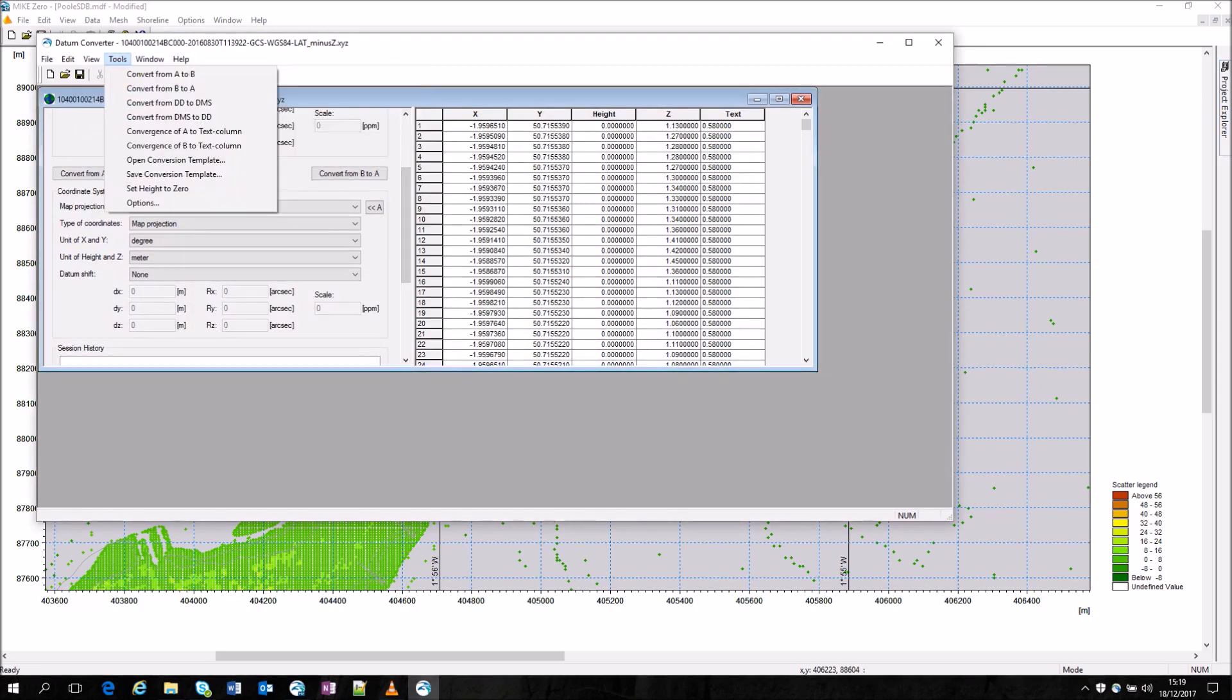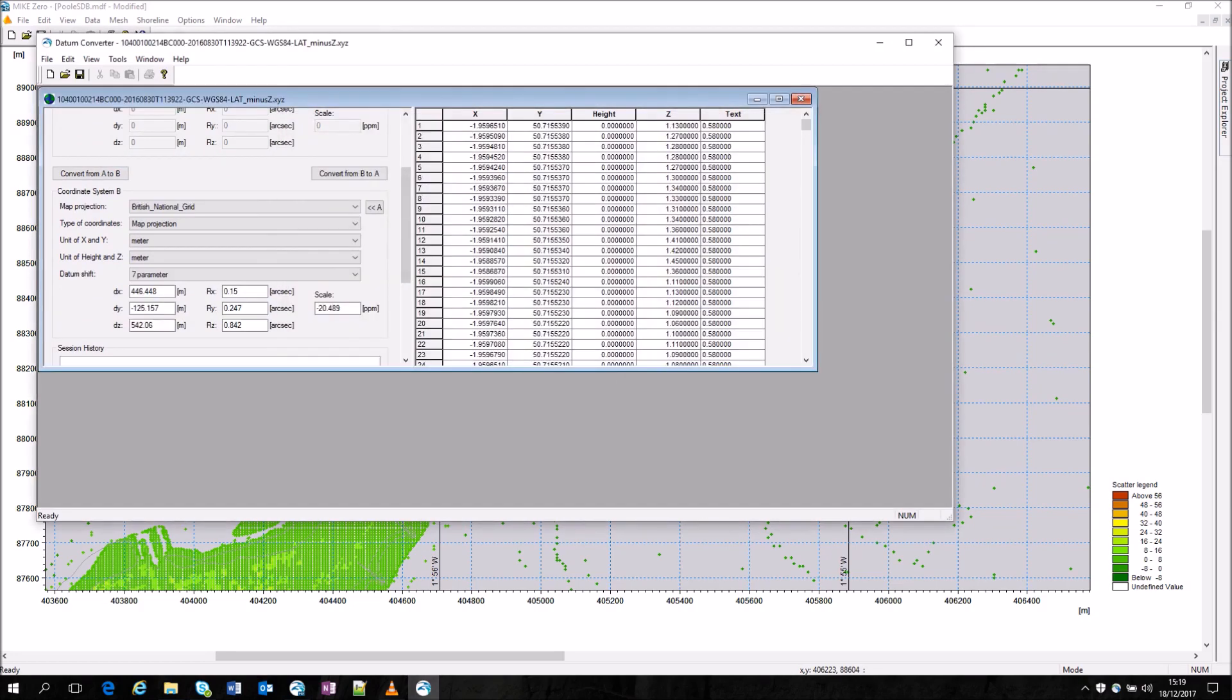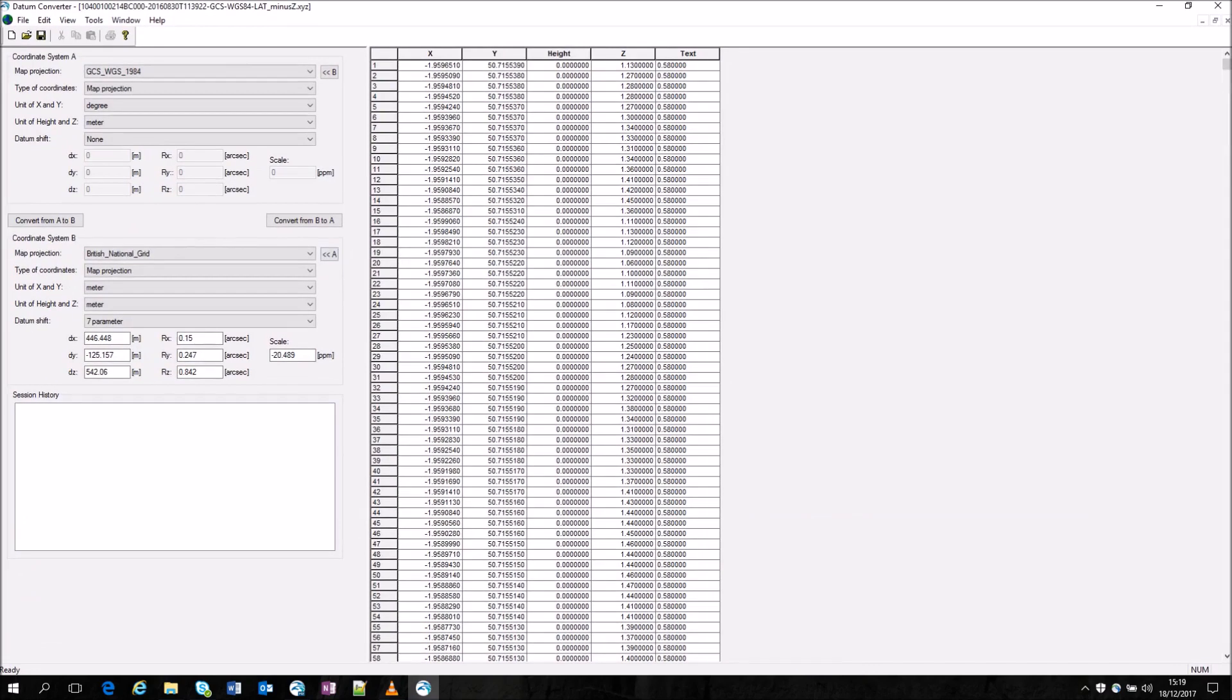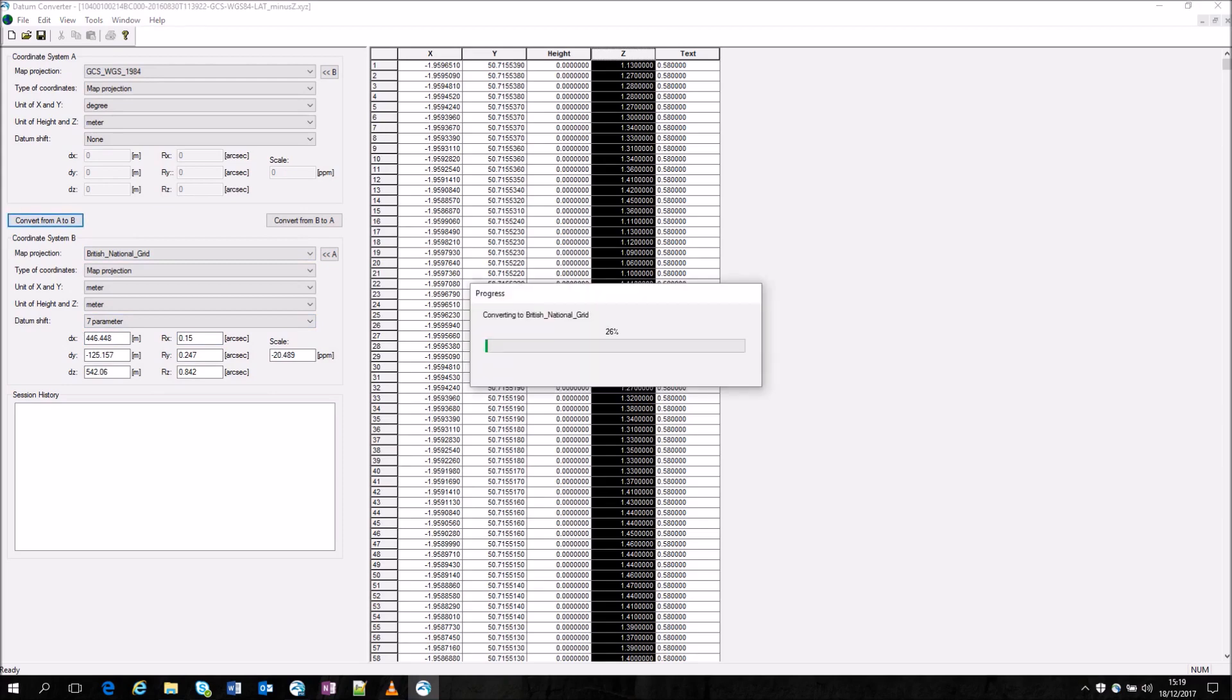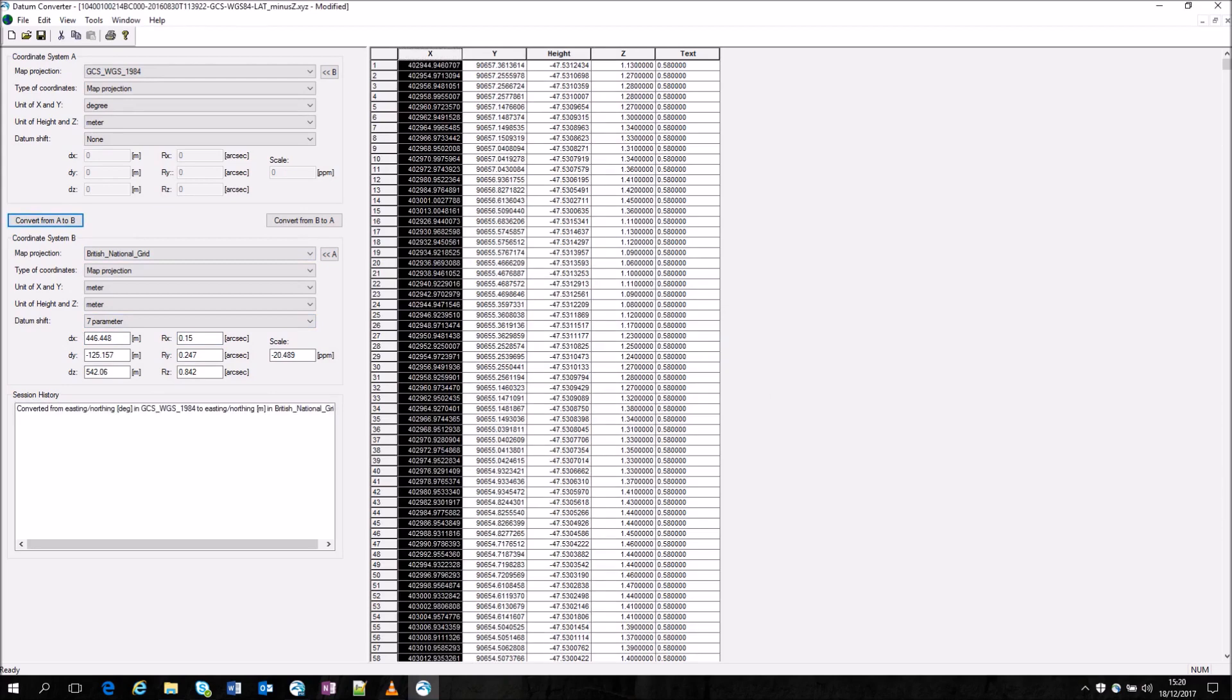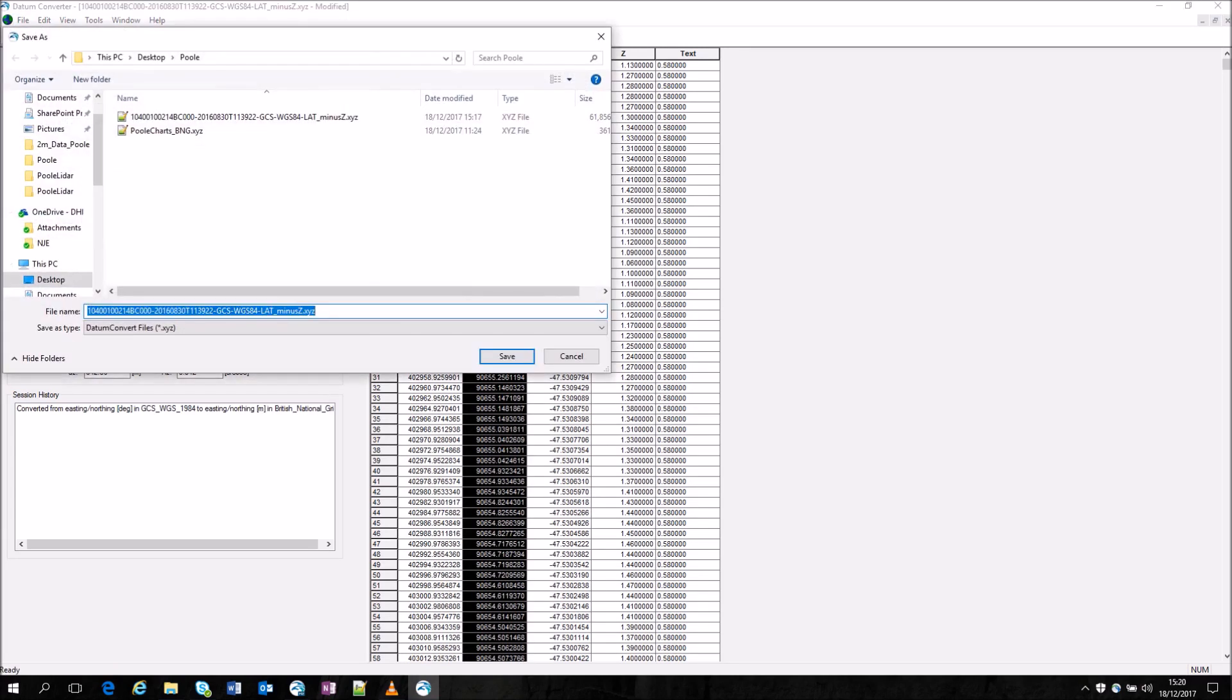With the datum convert tool it's possible to choose your projection system to convert from and to. The input data consists of the x, y, height, z and a quality text indicator. Once converted you'll see the x and y values have changed and now all that remains is to save this file to a suitable location with a suitable name to allow you for further use in the mesh generator.